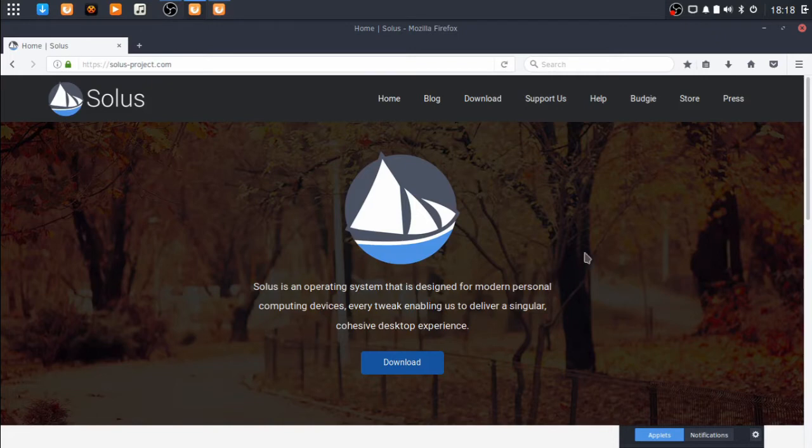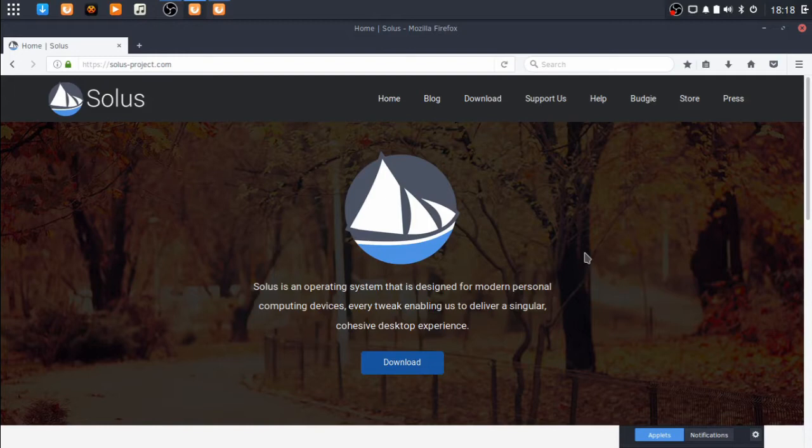Let's look at their website first. Solus is an operating system designed for modern personal computing devices, every tweak enabling us to deliver a singular, cohesive desktop experience. And in that, I do have to agree.